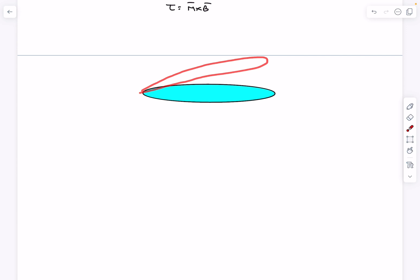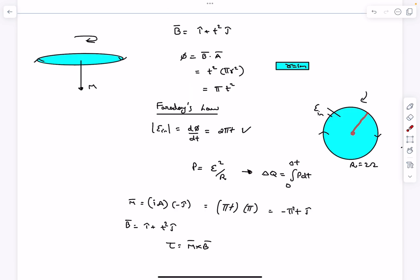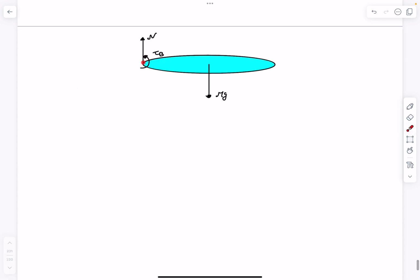When the loop is just about to topple, the normal reaction completely shifts to the corner, and we have the weight mg acting at the center. The torque due to the magnetic field is formed by couples — for a small current element dL⃗, the force is I dL⃗ × B⃗, and the symmetrical element on the other side has reversed dL⃗. These forces form a couple, so the torque is axis-independent. We can therefore take the torque about the corner axis, avoiding the need to consider the normal force.